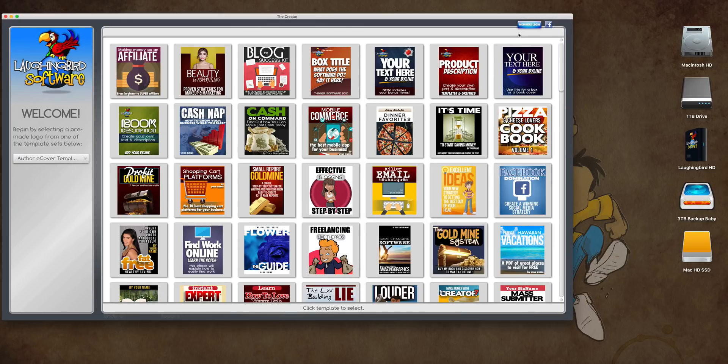Hey there! Welcome to the brand new eCover and Mockup Creator. Let me show you what this is all about.